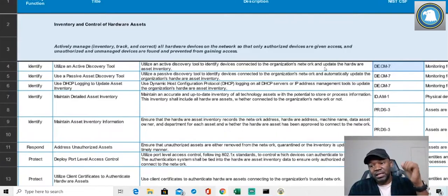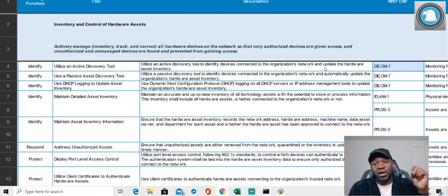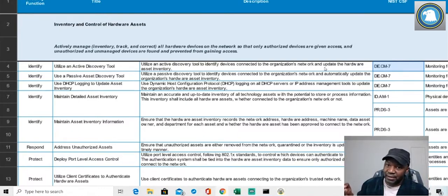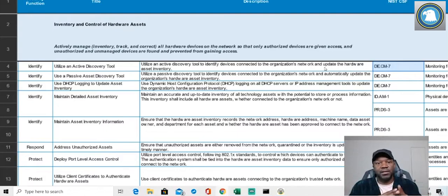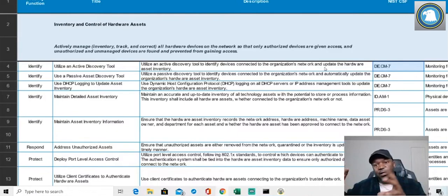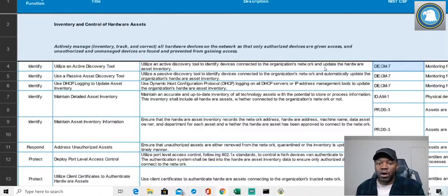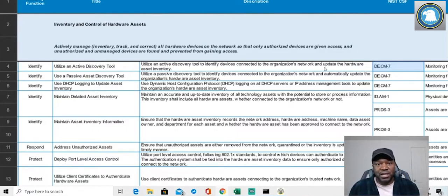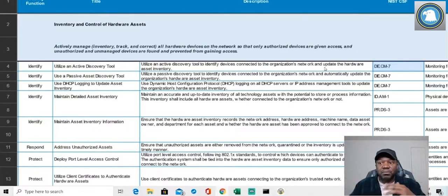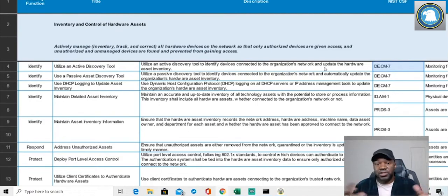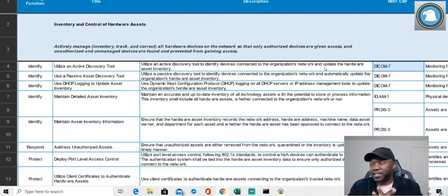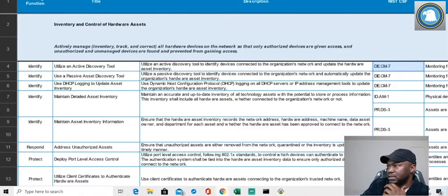CM-7 in NIST 800 also maps to the NIST CSF (Cybersecurity Framework), which maps to ISO 27000, an international standard. All of this stuff maps together. There may be some stragglers — things the international community worries about more than NIST 800 does — but for the most part there's a lot of interaction between all of these frameworks.